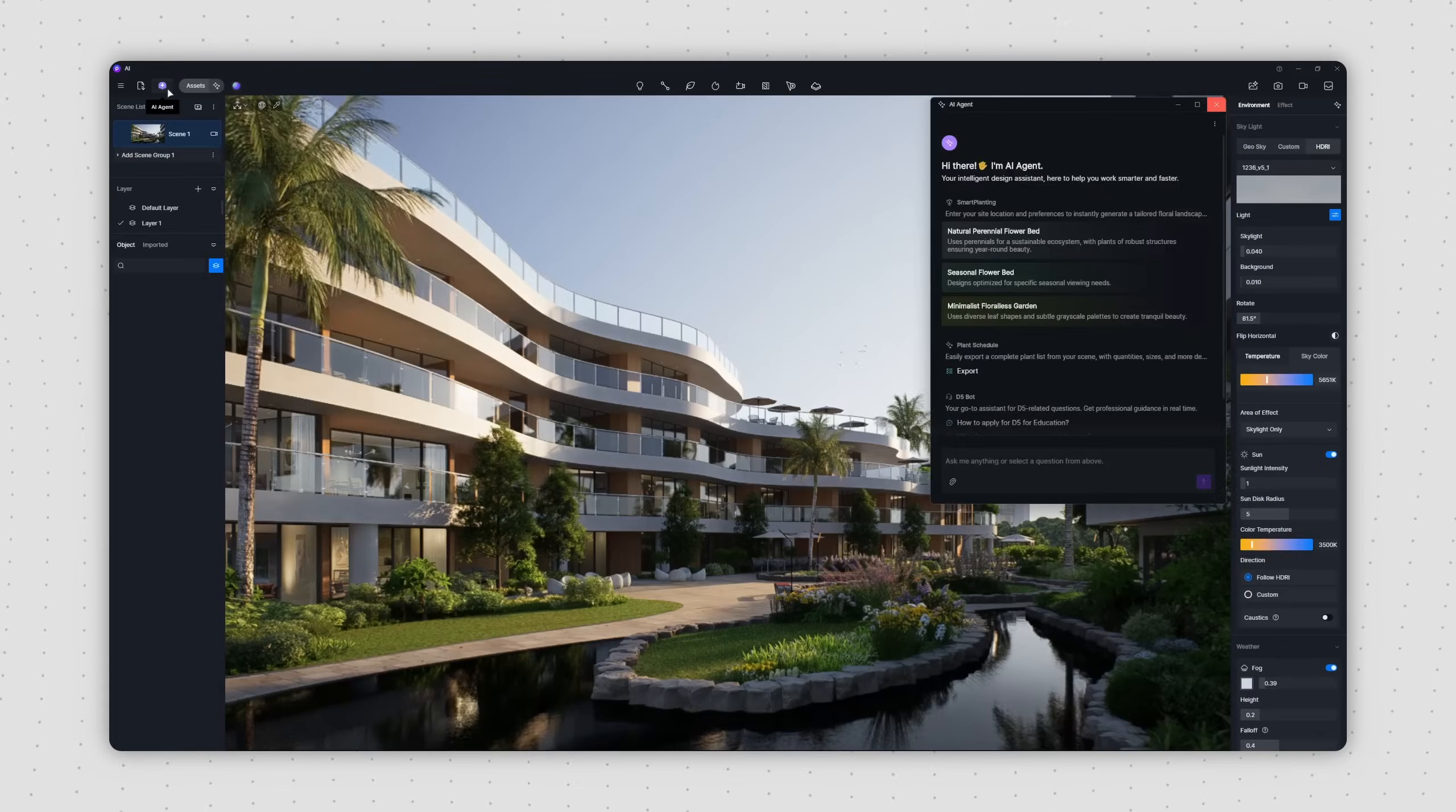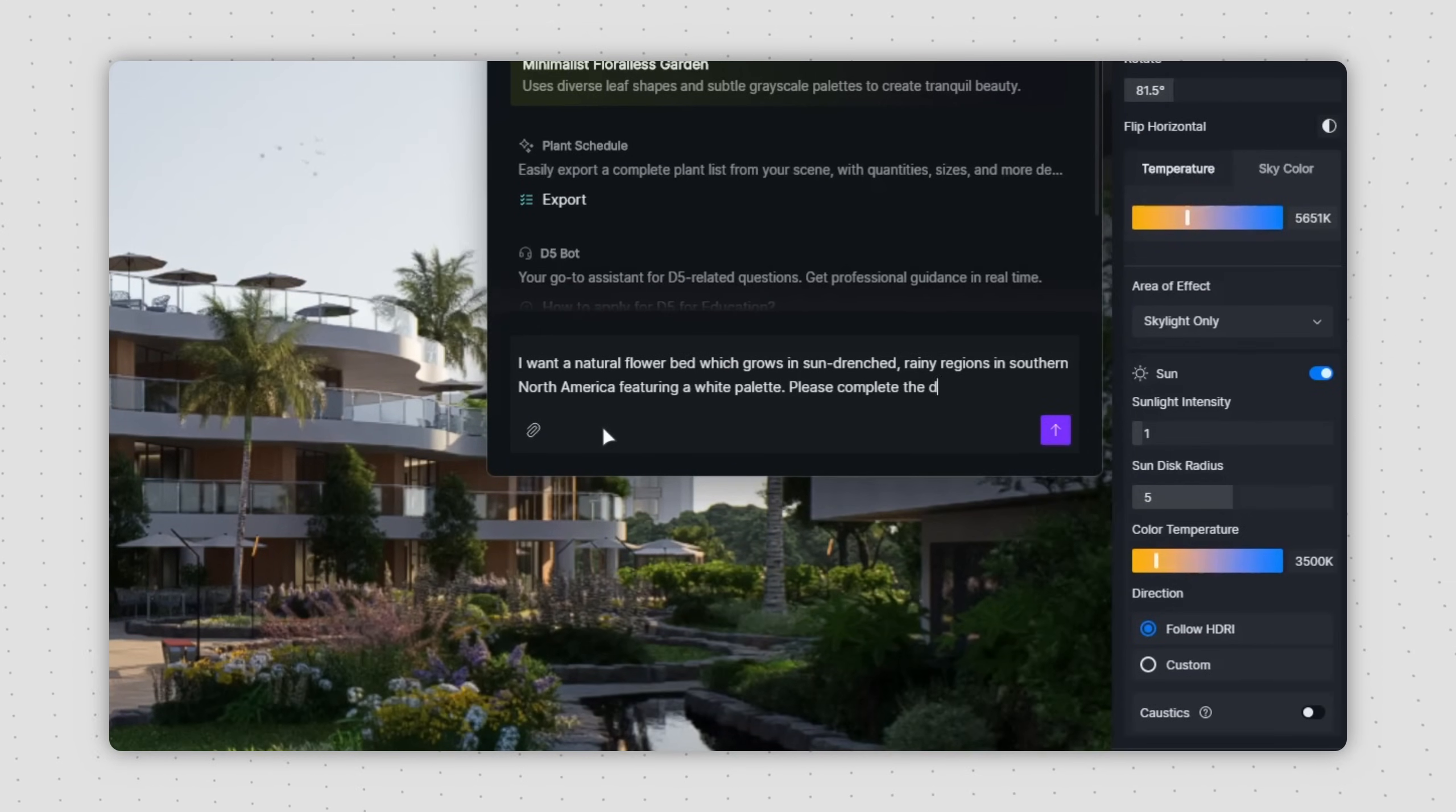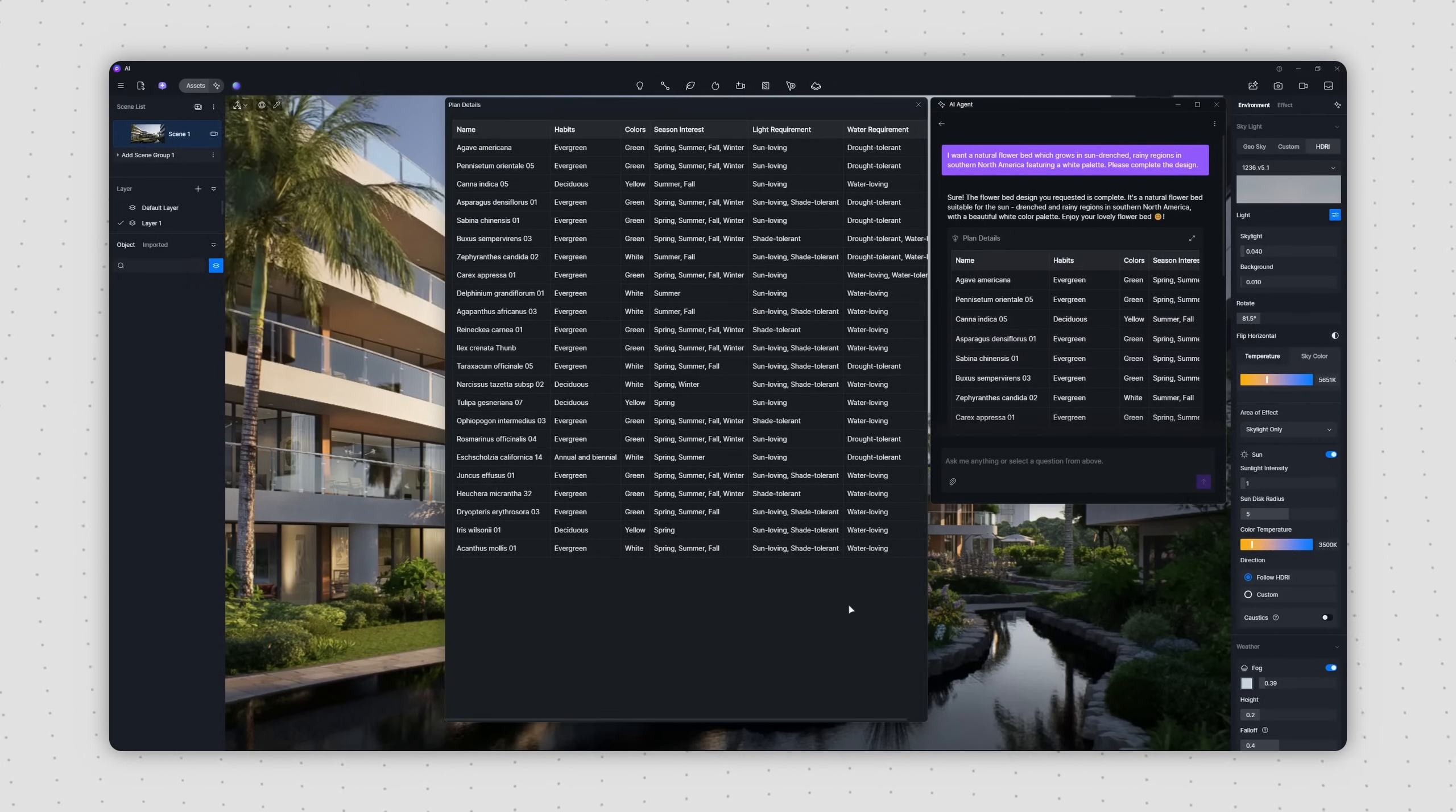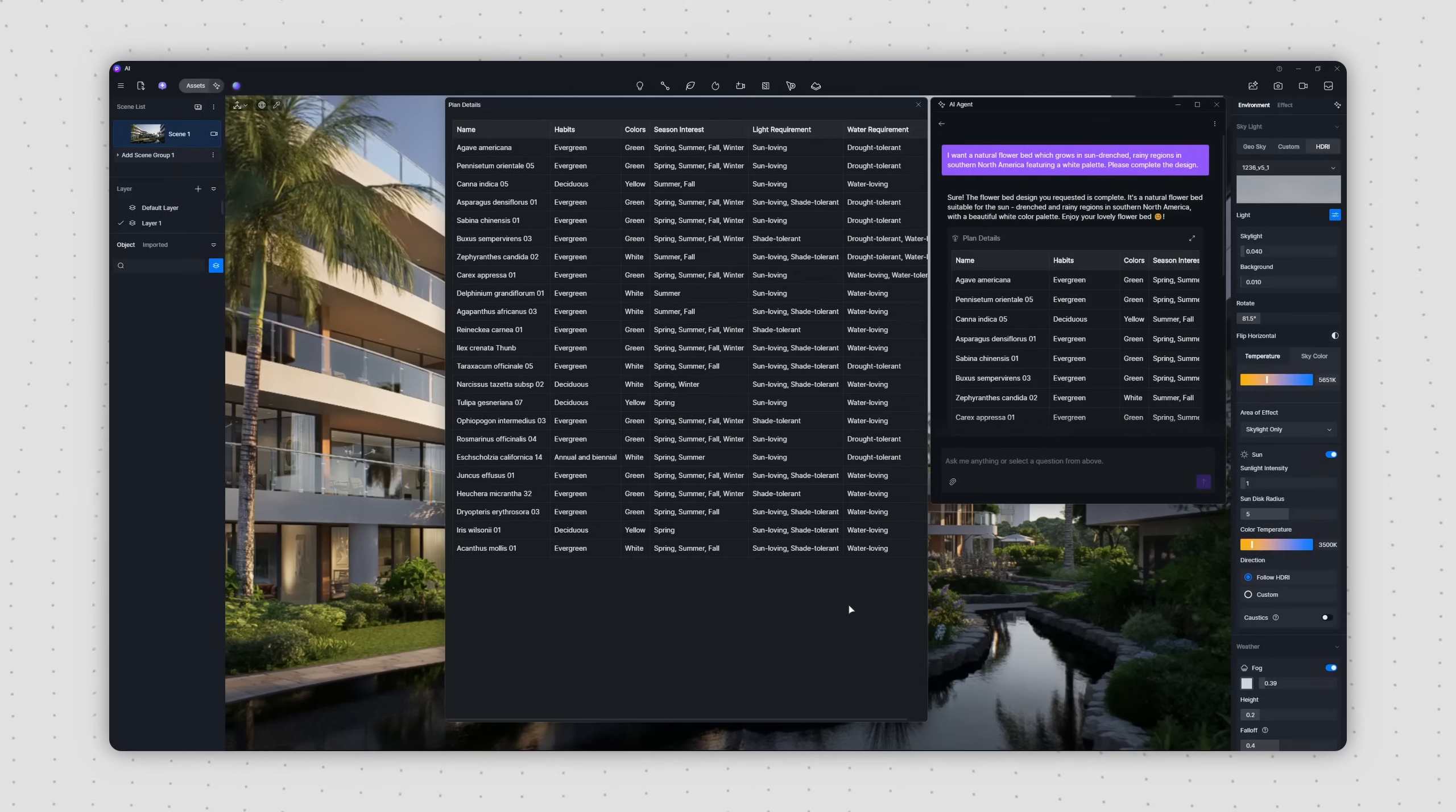Beyond using the quick presets, you're also free to type in your own custom requests. AI-Agent will analyze your text, pick out the keywords, and then generate a corresponding plant list for you.